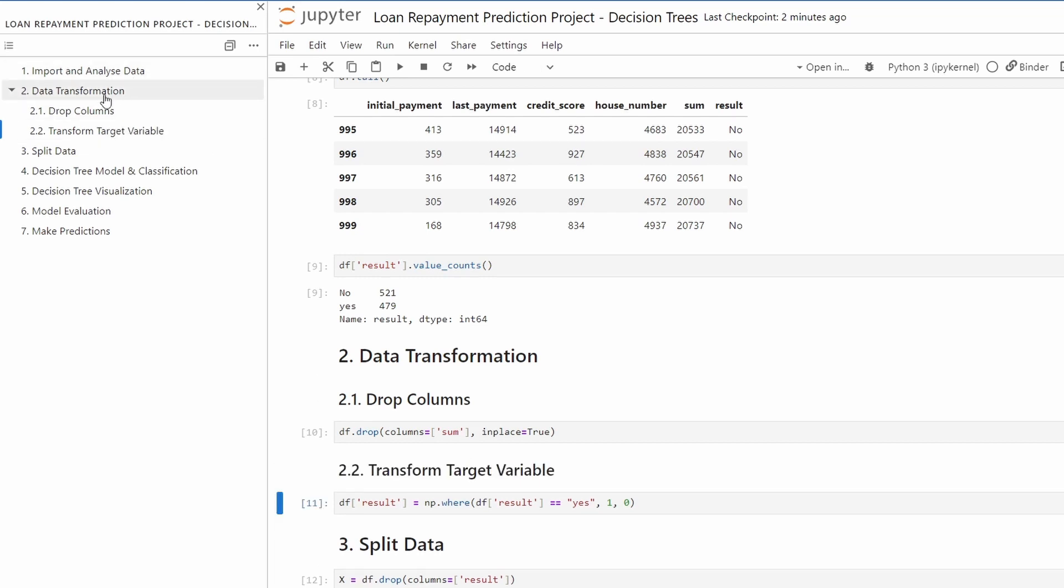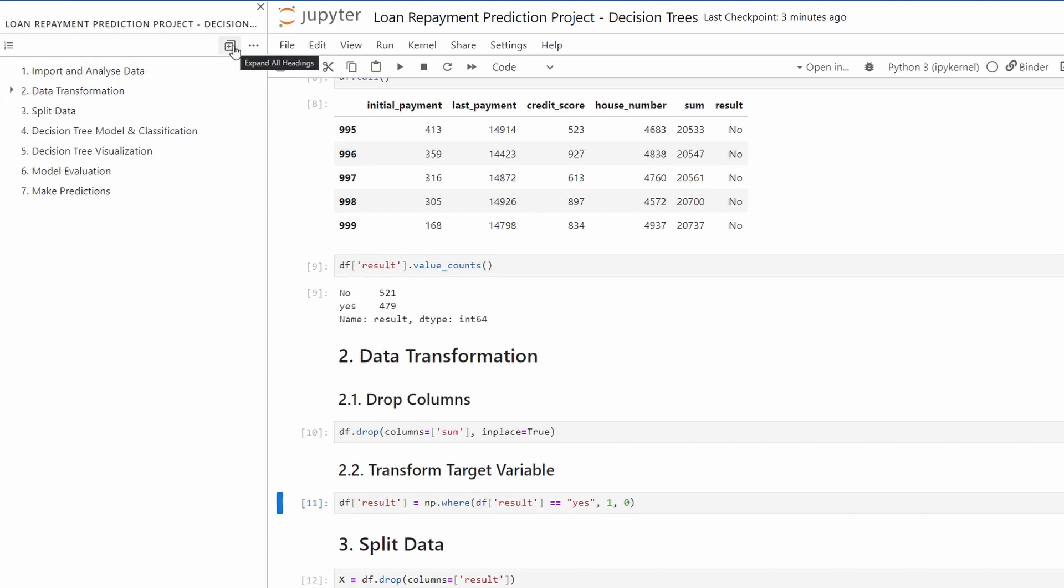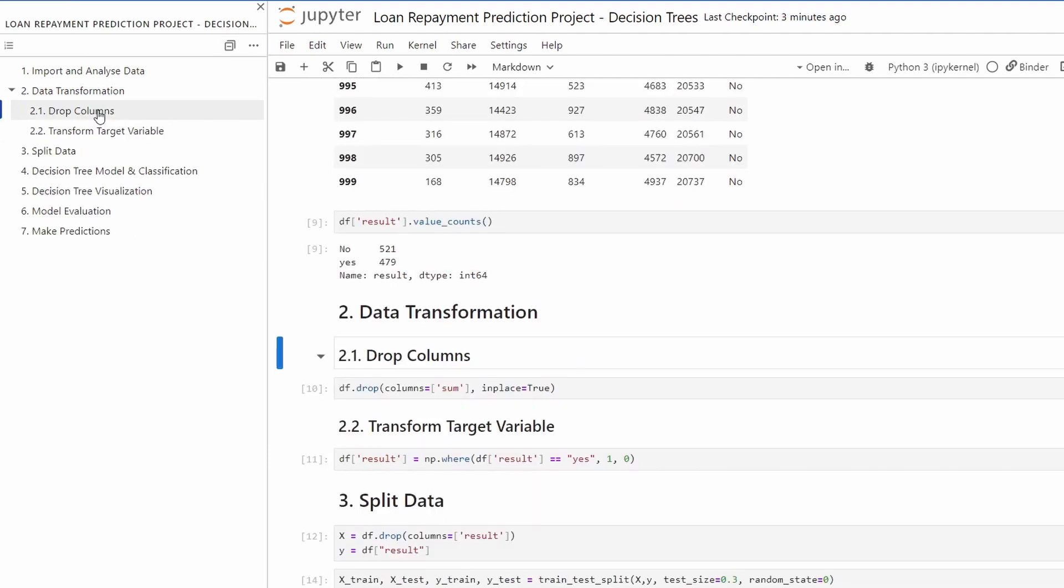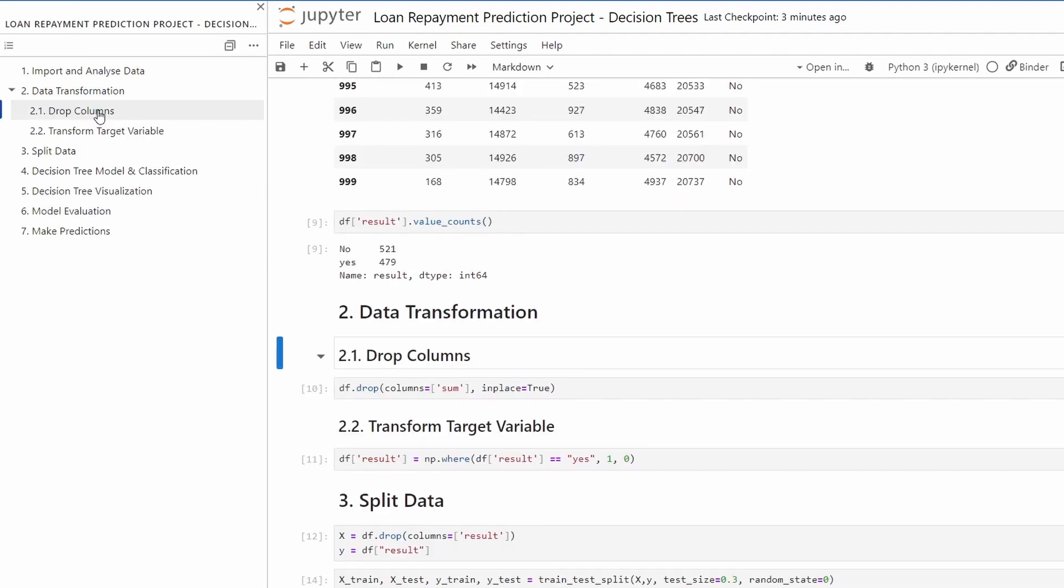You can see that this is updated right away. You can use this button to collapse and expand all the headings, and you can navigate to them.